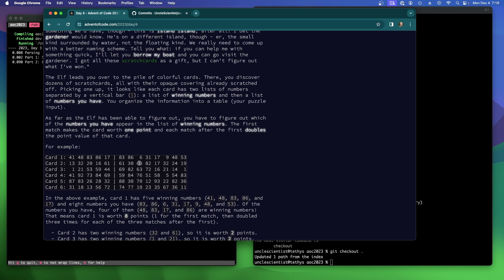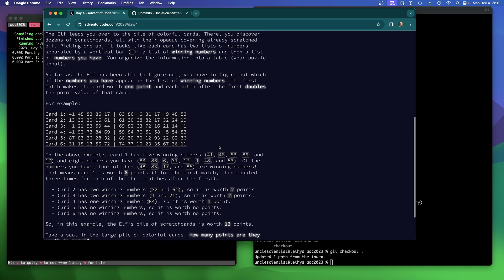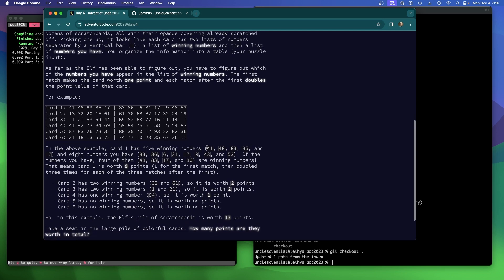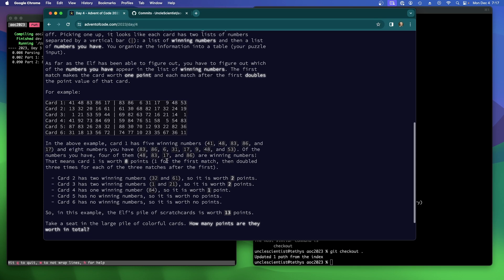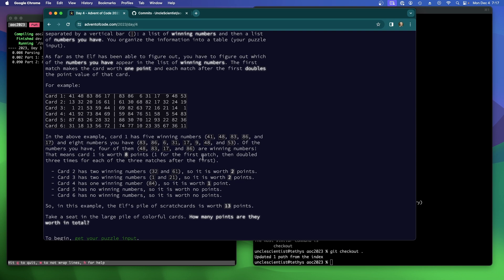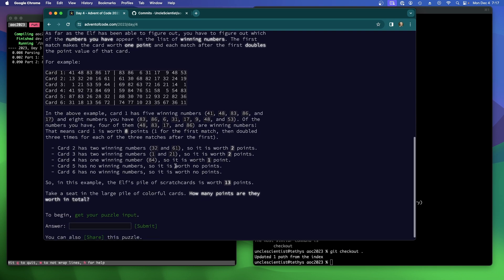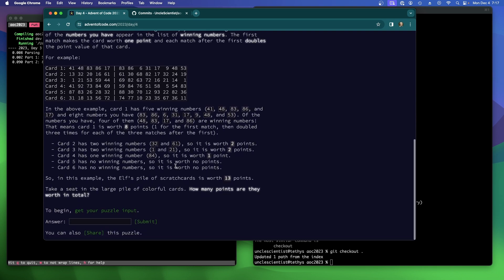The first match makes the card worth one point, and each match after the first doubles the point value of the card. Okay, so two to the N, basically. In the above example, card one has five winning numbers, and eight numbers you have. Of the numbers you have, four of them are winning numbers. That means the card is worth eight points. Oh, okay, so two to the N minus one. Got it. One for the first match, and then double three times for each other. Yes. Two to the N minus one. Understood.